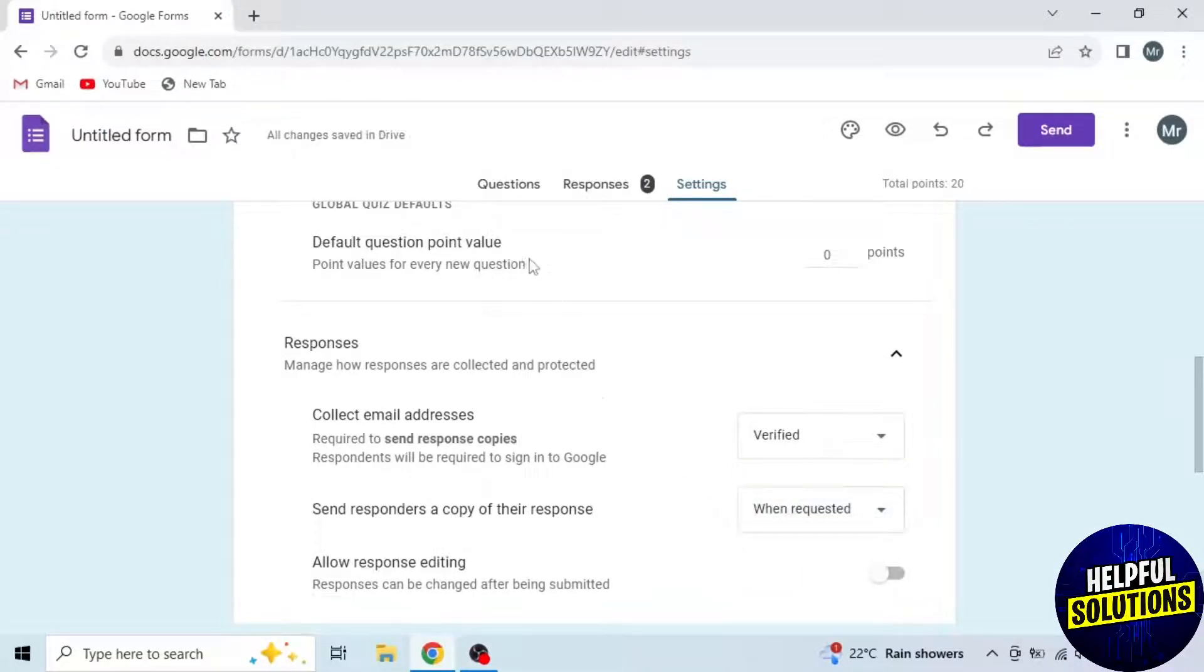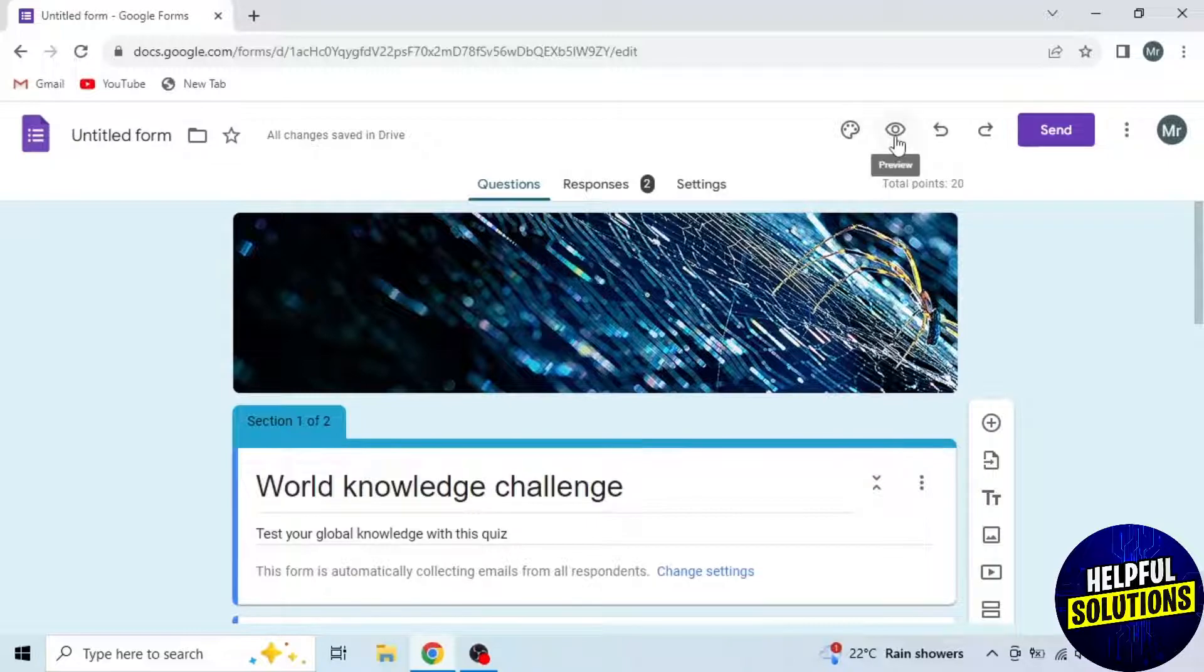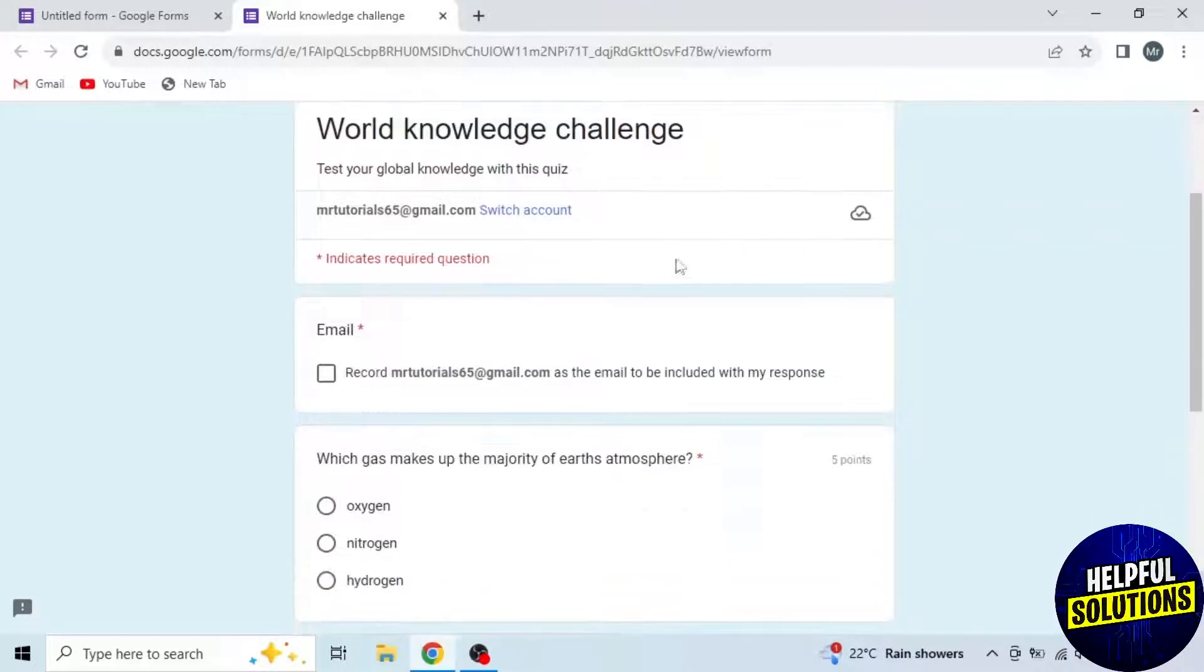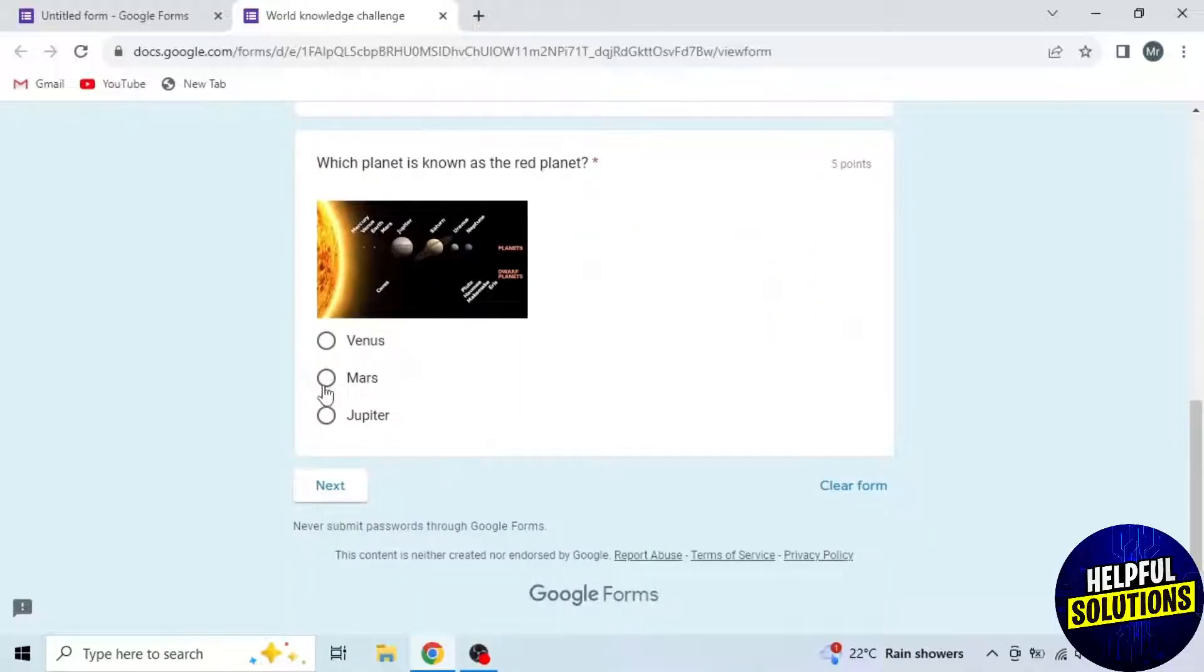Now go back to Questions. Click on this eye icon to preview your form. Here you can see email is required. Now tick this option and fill the form.